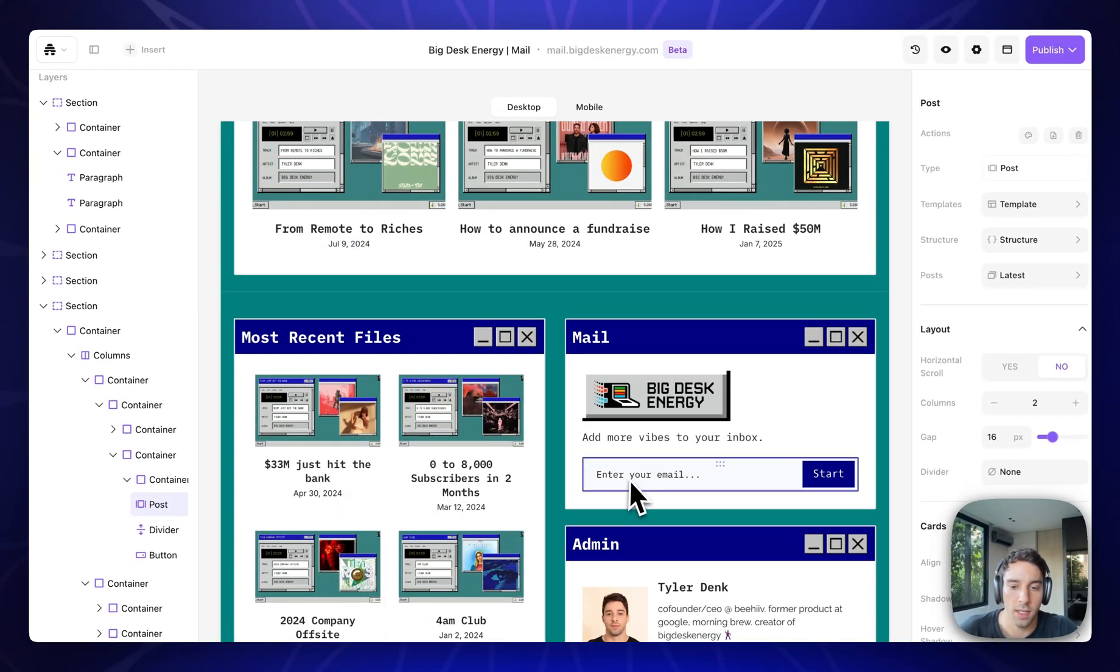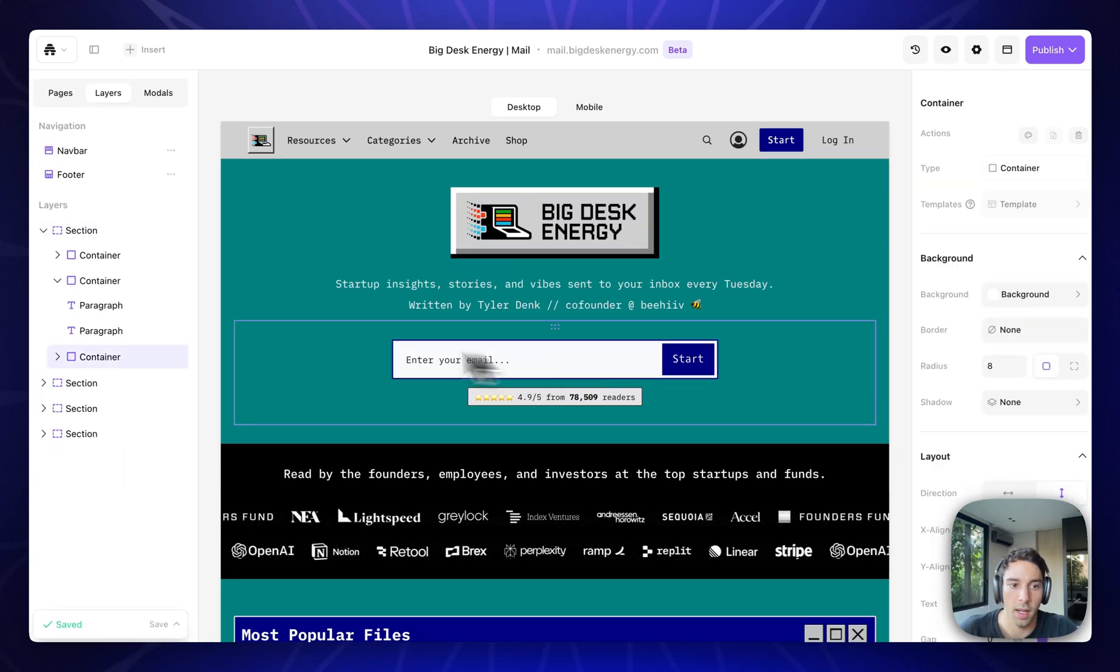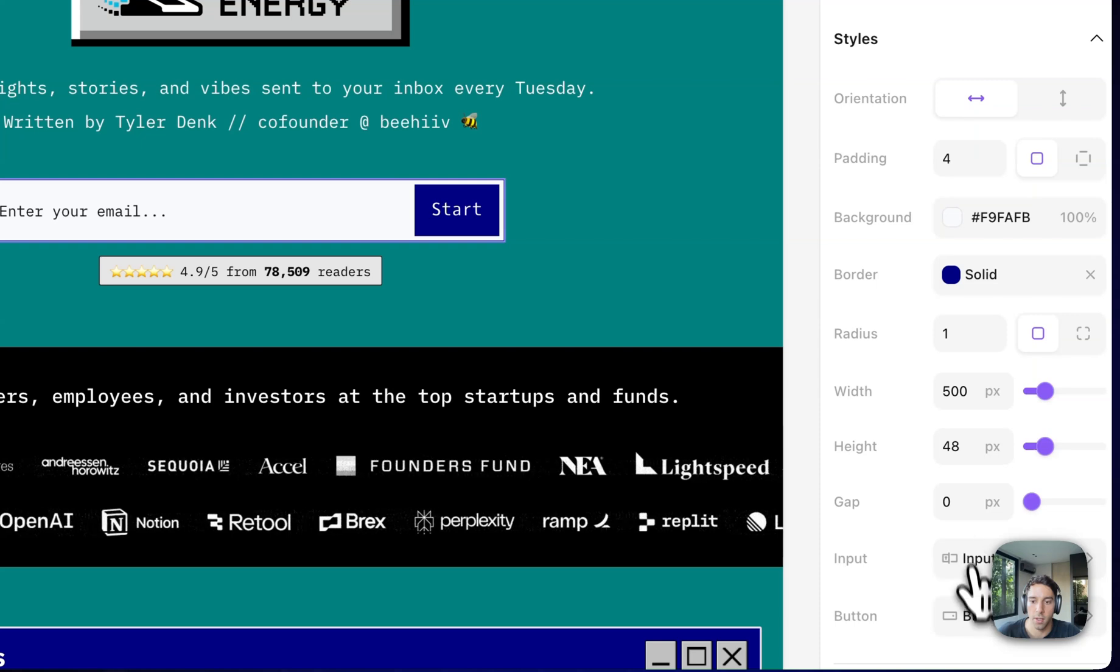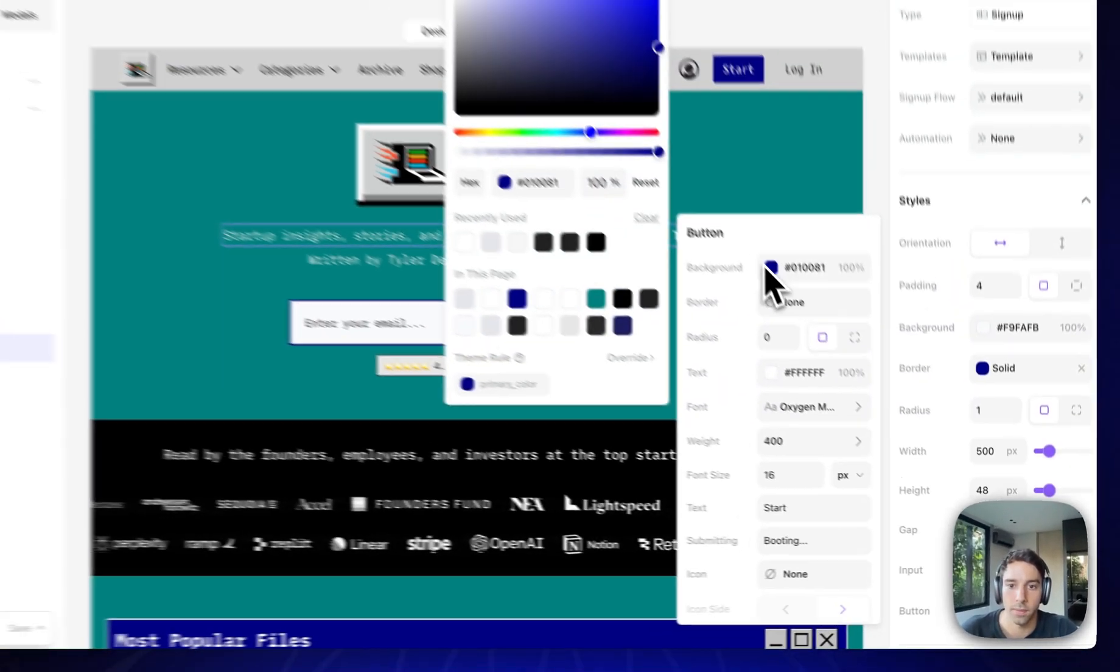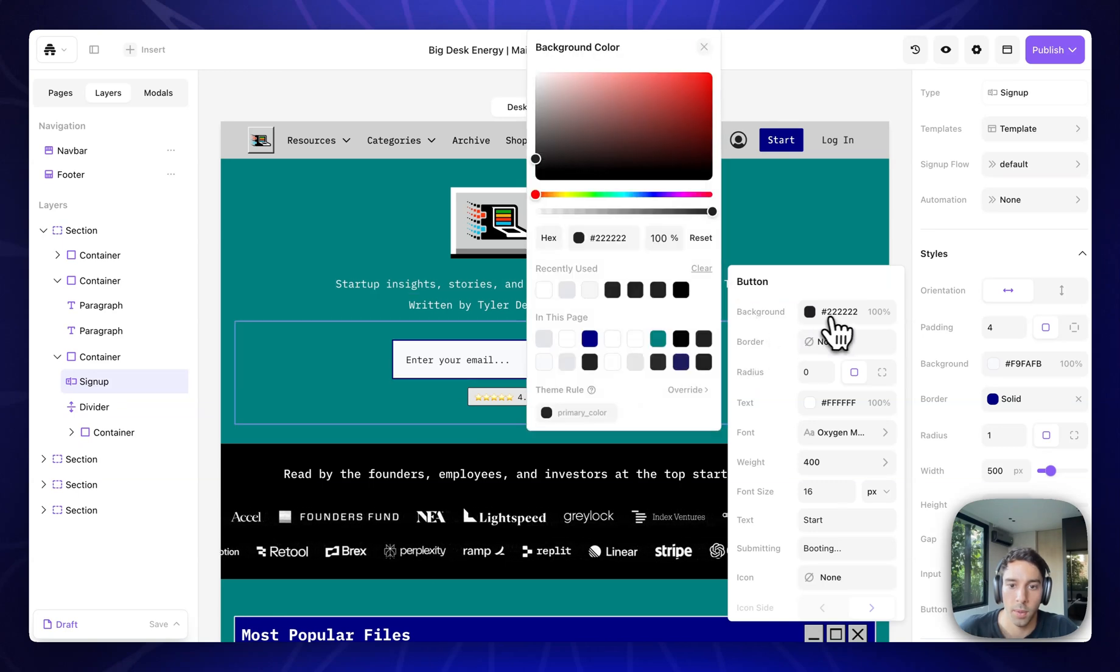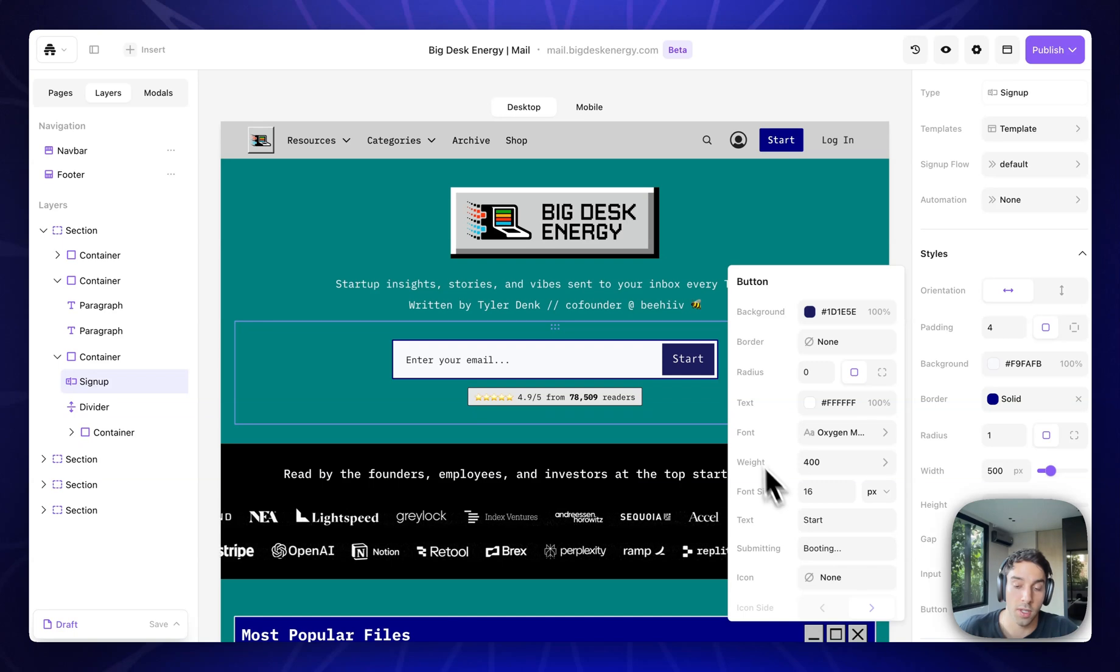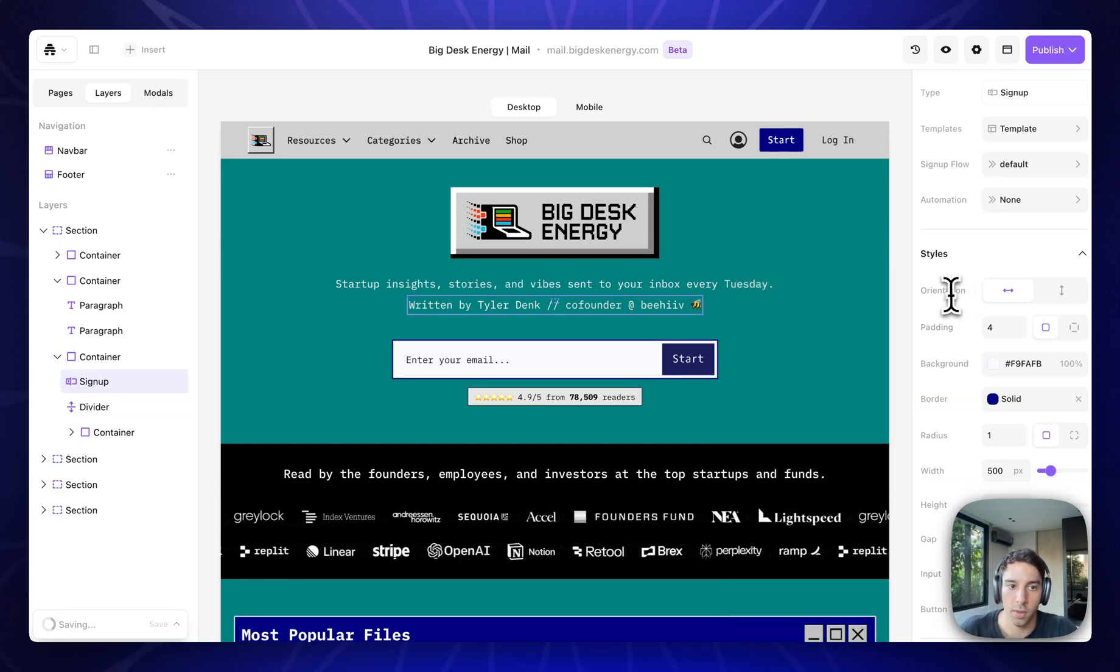And you can see that I also have subscribe forms. You can totally customize anything here. So in the subscribe form, I can change the style of the button, the color of the button. So the button can be black. I'm going to go back to the blue that I had, but you can change the text. You can change the text that shows up once you submit. Everything is fully flexible.